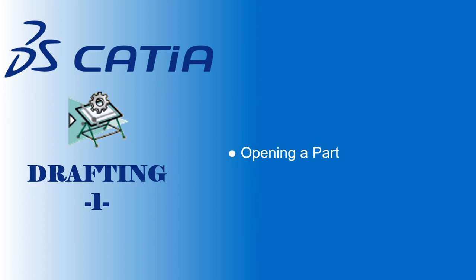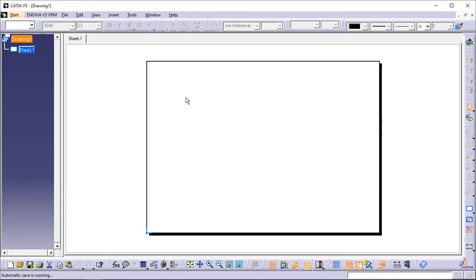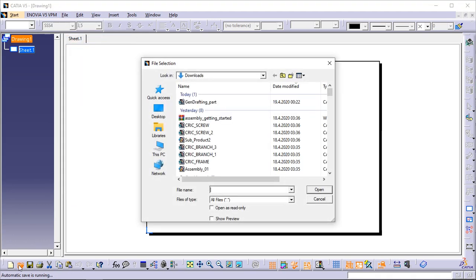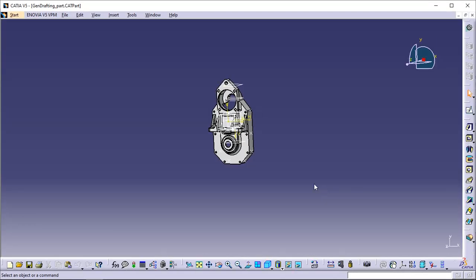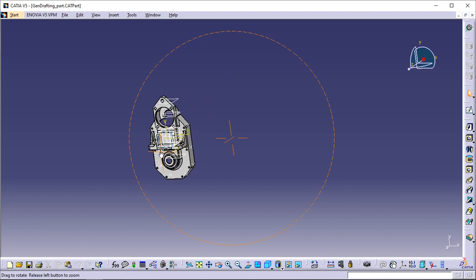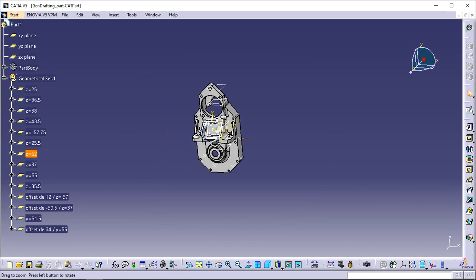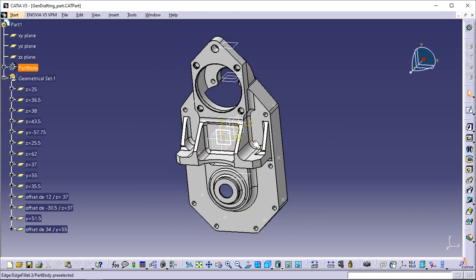Opening a part. This task will show you how to open the 3D part from which you will create views in the drafting workbench. Select File, Open, or click Open in the standard toolbar. The file selection dialog box appears. Select the part to be opened: GEN_Drafting_Part.CATPart document. You can find the file link in the description. Click Open. If a message appears informing you that it is read only, simply close it. The part will remain displayed in the window, whatever views you create from it.